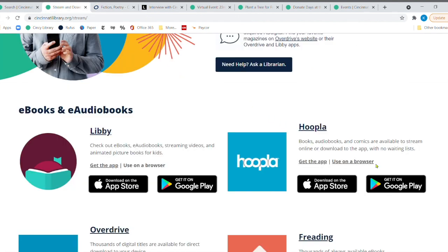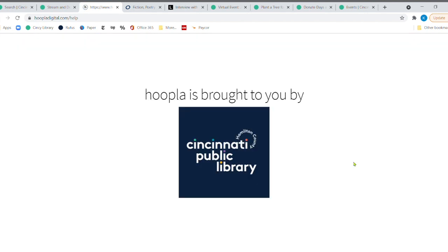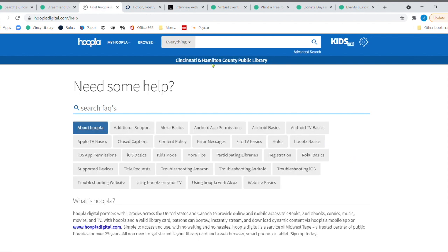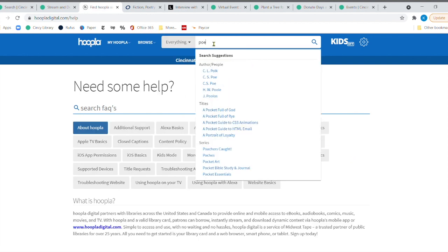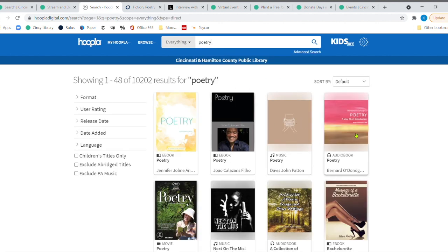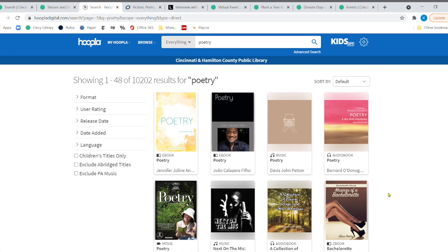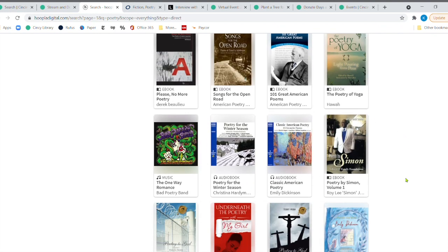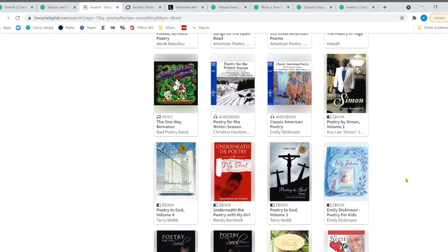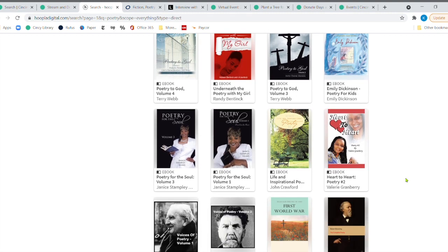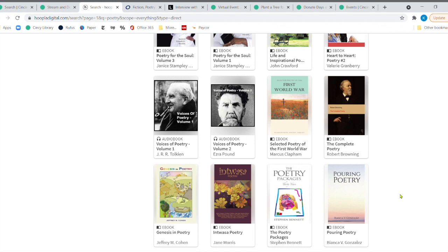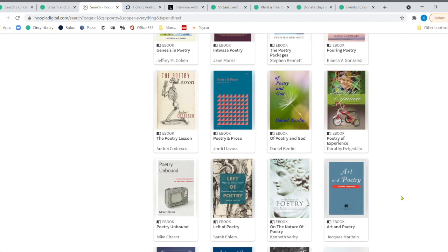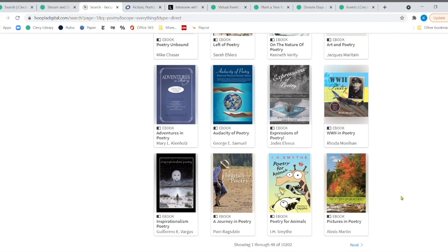So I'm going to come back here and let's go to hoopla. And I'm going to let it jump up here for us. Here it comes. And it is brought to you by our library. And we're going to type in poetry. And they have close to 10,000 items when you get results from poetry. So you've got music that might be music for poetry, but here's all sorts of different ways that you can listen and read poems and poetry for the soul volume one, two, and three there poetry to God. I mean, there's all sorts of different items here.